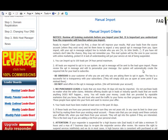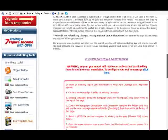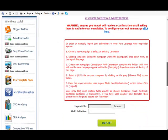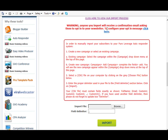And then down here it also says warning: anyone you import will receive a confirmation email asking them to opt into your newsletter. To configure your opt-in message click here. So basically these people will have to opt in again. They'll get a message asking them to just click the link.